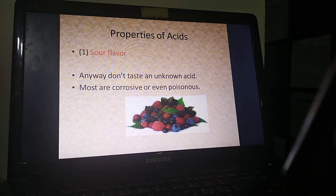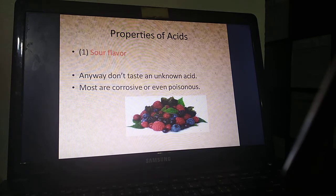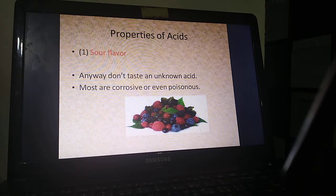Corrosive means it can damage your skin. Poisonous, of course, means toxic. Think about acids that you know — acids that you can taste. They all taste sour or tart.